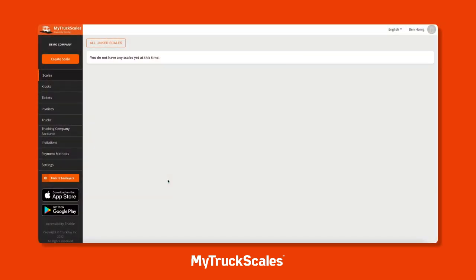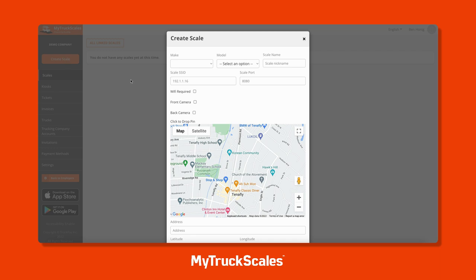When setting up MyTruckScales, the first thing you'll want to do is create a scale. After that, you'll create a kiosk and attach that to your scale. You can have numerous types of kiosks with different workflows all on one scale - company driver kiosks, a public kiosk for anyone to use, as well as account-restricted kiosks. Let's start by creating a scale, which is a digital representation of our physical scale on site.